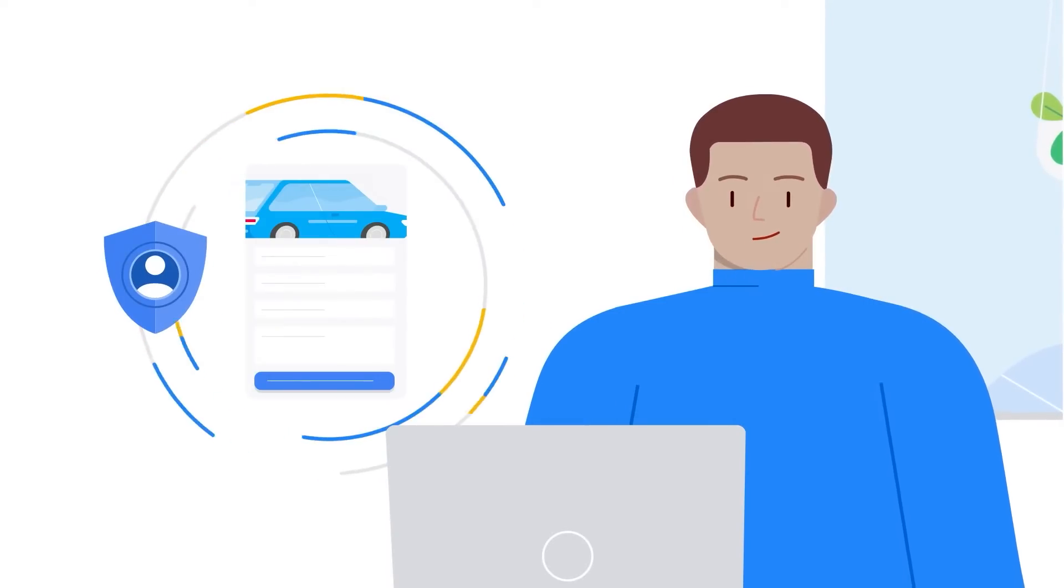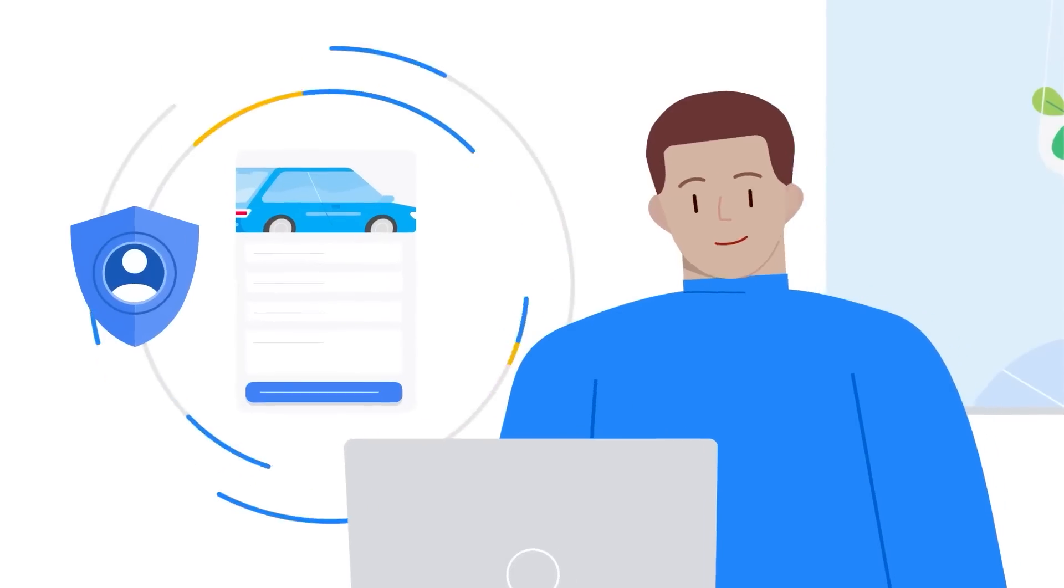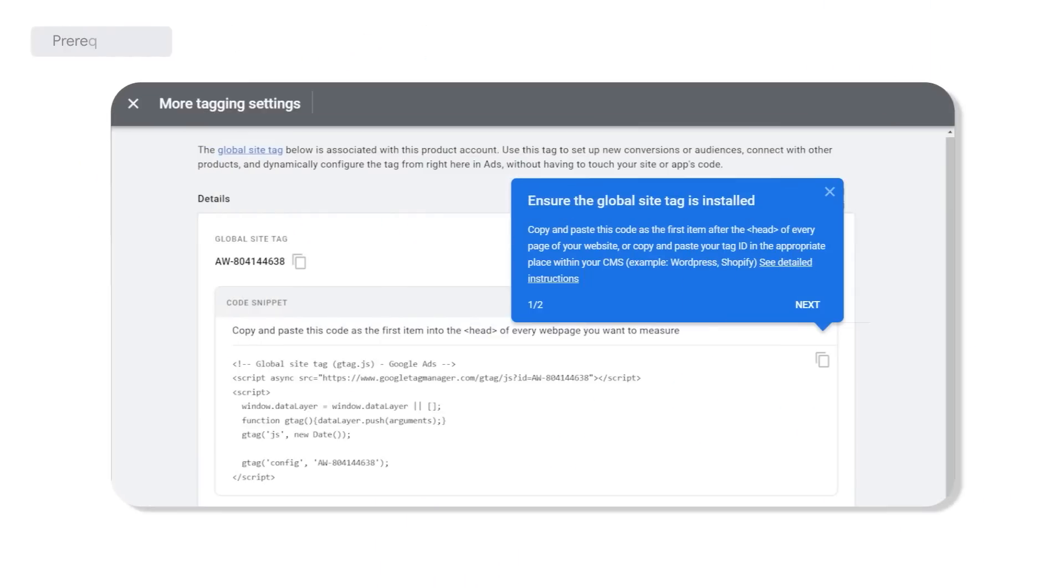Before we begin, you will need to ensure that you have previously implemented a Google tag, formerly known as the global site tag. You will need to use the same one for enhanced conversions for leads.